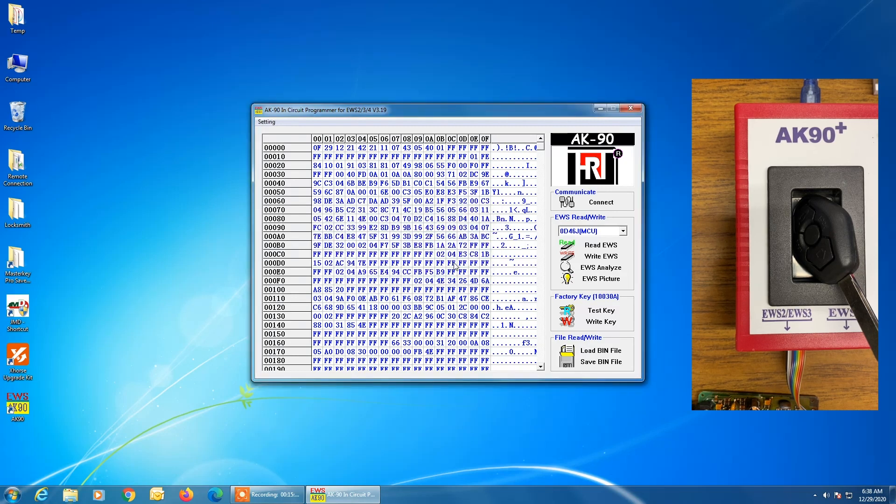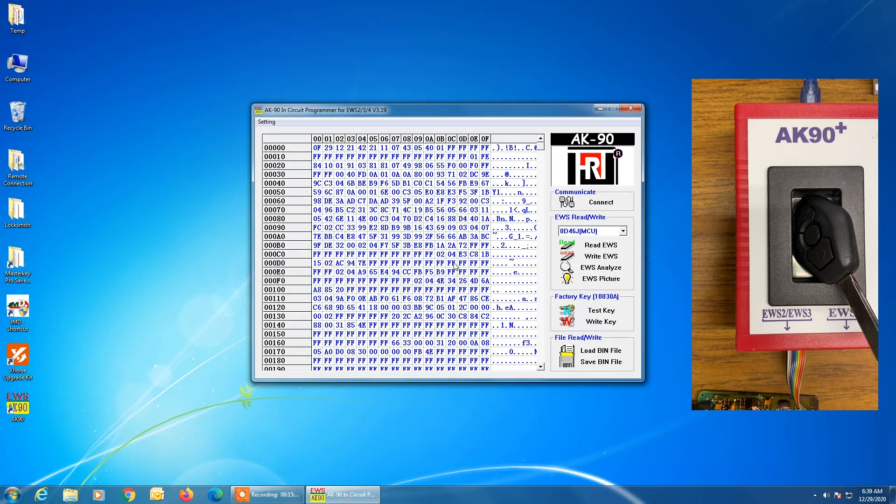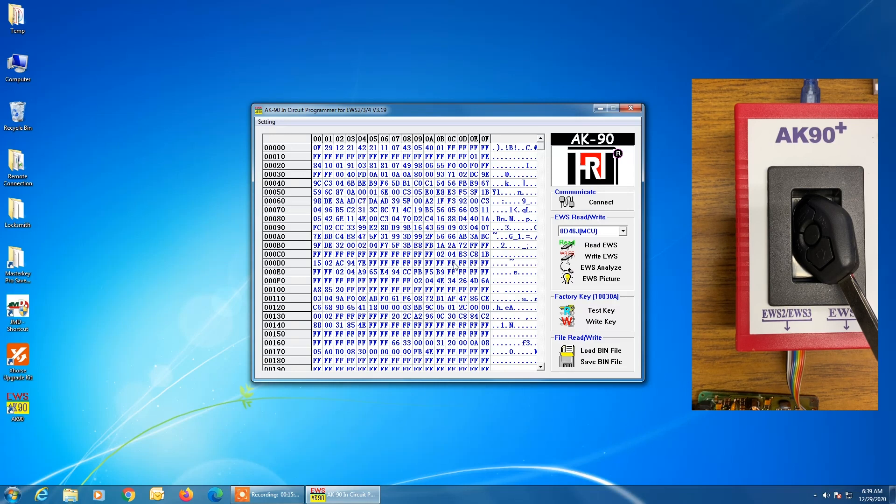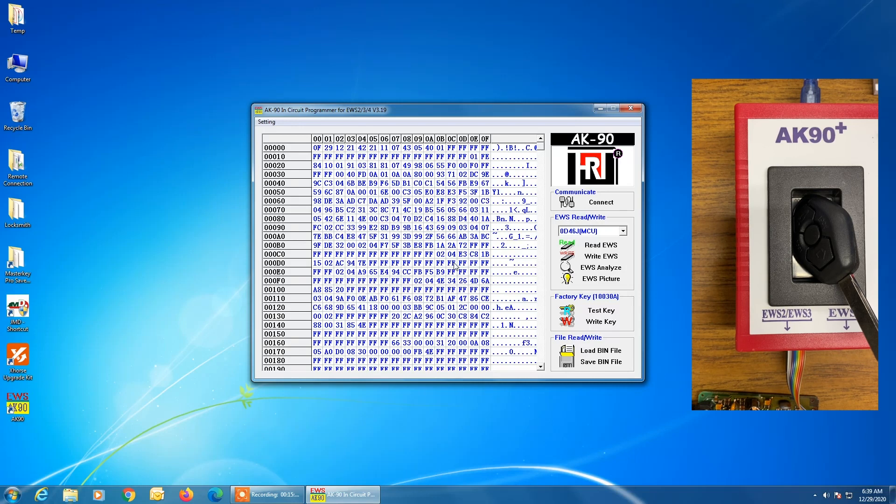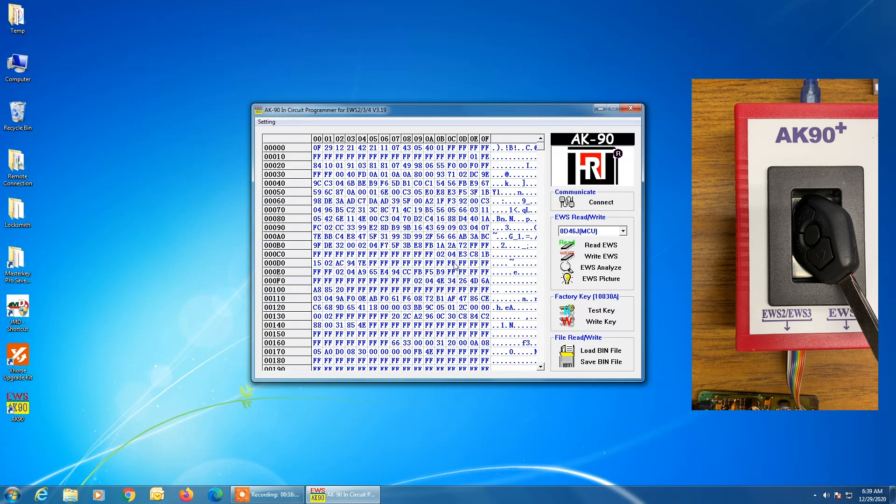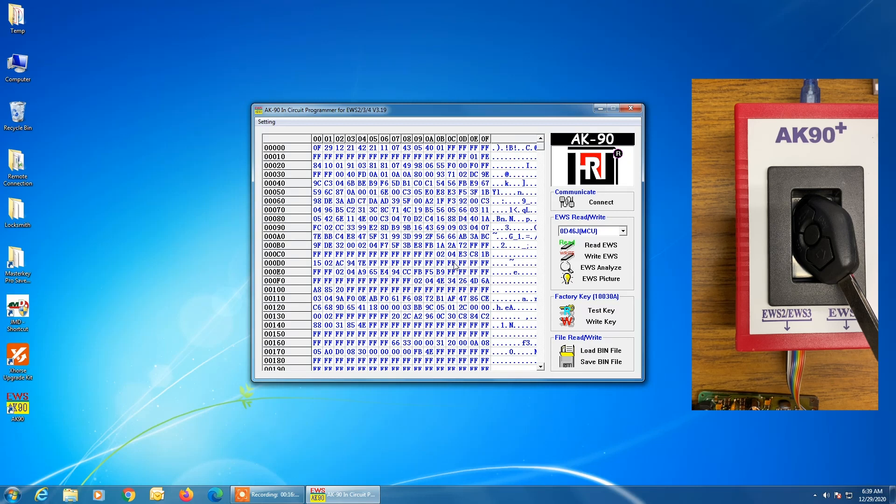And at this point, we don't need to write any data back to the EWS module. We just need to install the EWS module back into the vehicle and then take this key once it's been cut. And we want to make sure the battery is fully charged in the vehicle we're working with. We're going to put this key in the ignition. We're going to turn it on. We're going to leave it on for 30 to 45 seconds. We're going to shut it off. We're going to pull it out of the ignition. We're going to put it back in and start the vehicle.